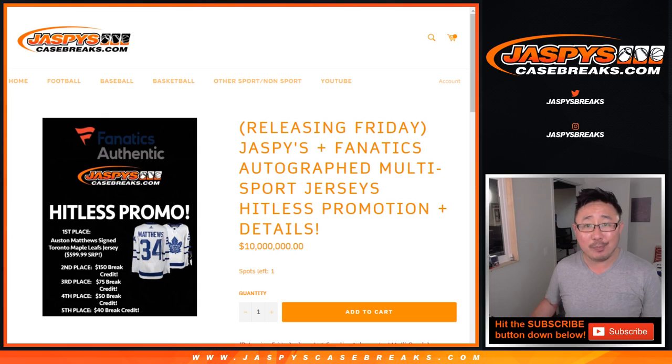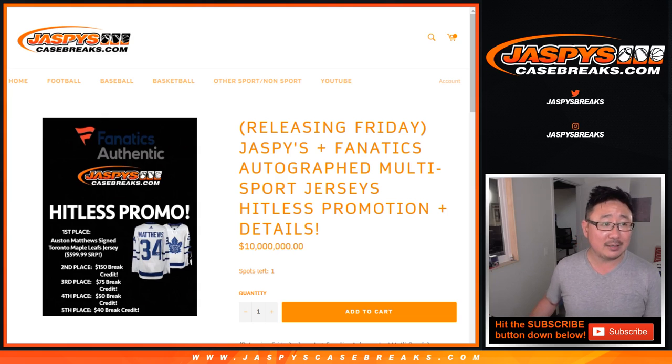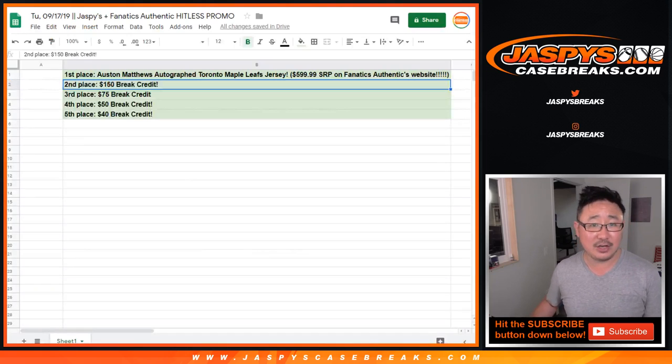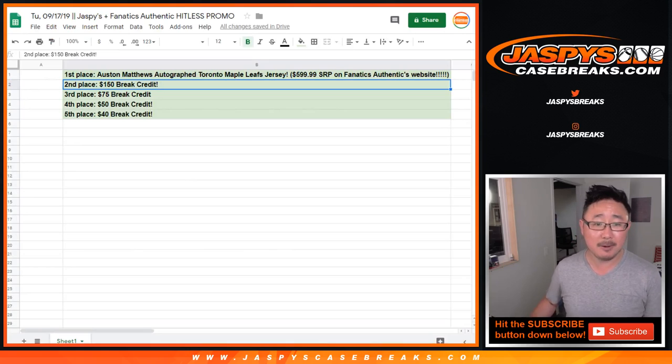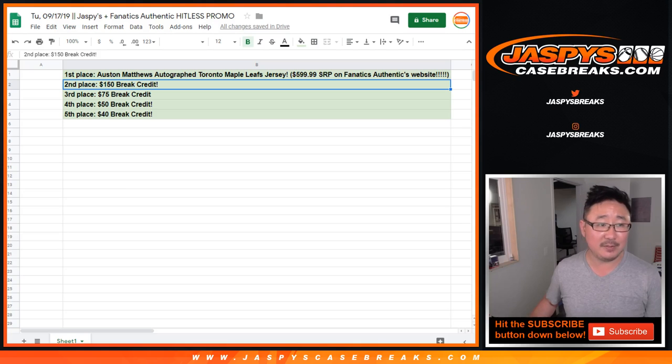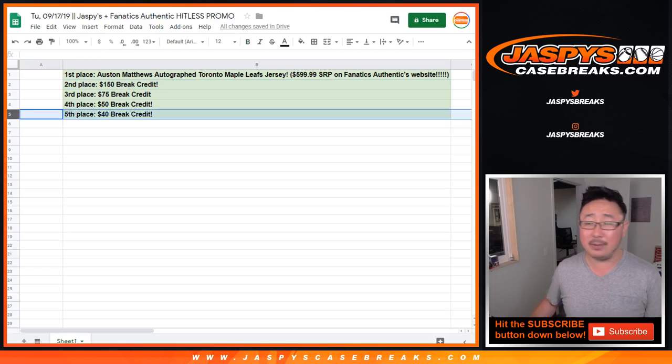We also have our own Big Hit Express products and all sorts of fun stuff that you can see on Jaspi's CaseBreaks.com. Unique stuff that you won't see anywhere else. So keep checking Jaspi's CaseBreaks.com every day.